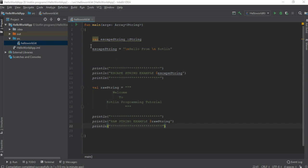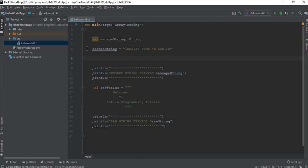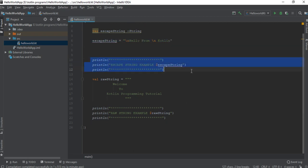Here is an example that demonstrates how to use string in Kotlin. We have a variable called escape string of type string. In an escape string you can use escape characters like \n, \b, \t, etc. Here we print 'hello from' on a new line and then 'Kotlin' on another line. This is an example of escape string, and here we print the escape string.